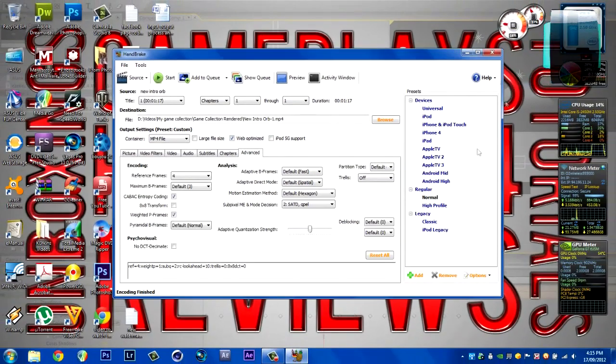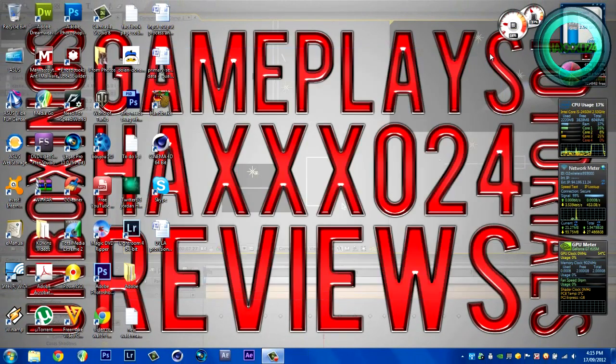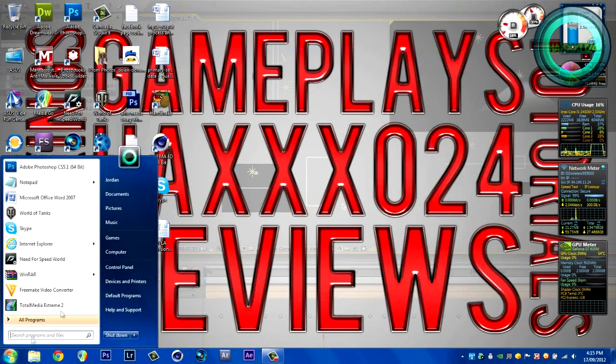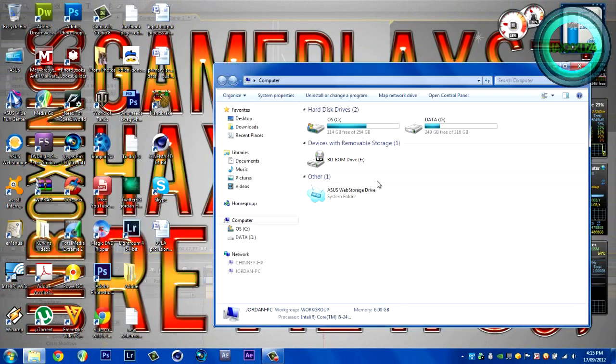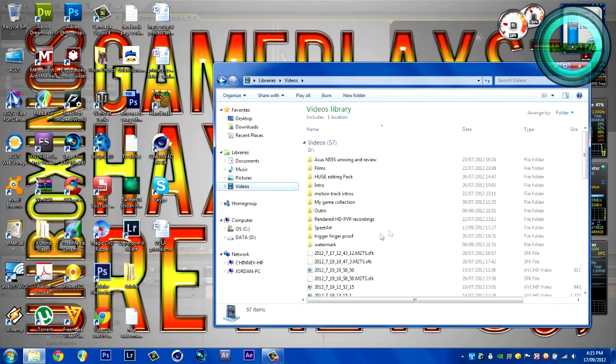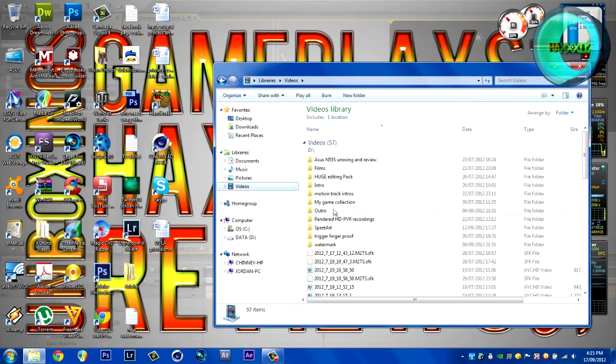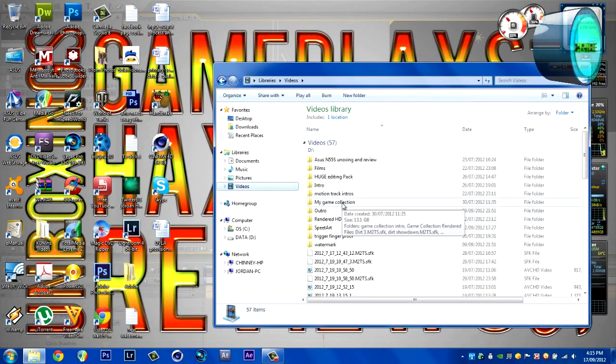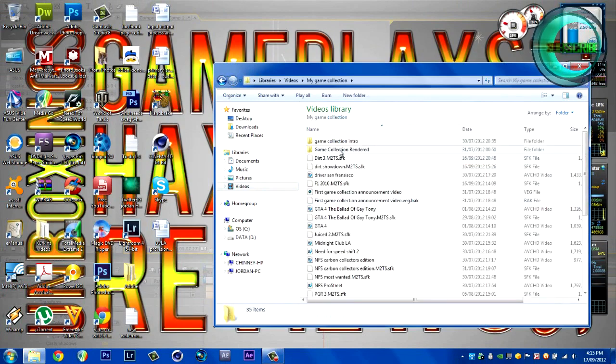Okay, that's done. And to demonstrate the quality, I'll go to the video and show you as well. Just for peace of mind, my game collection.